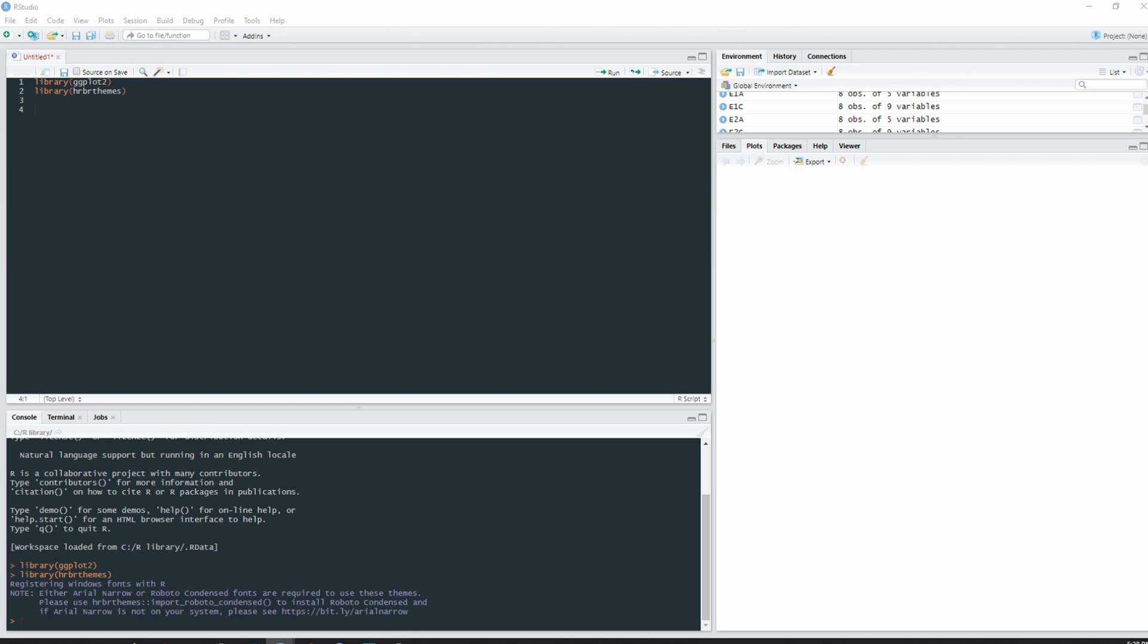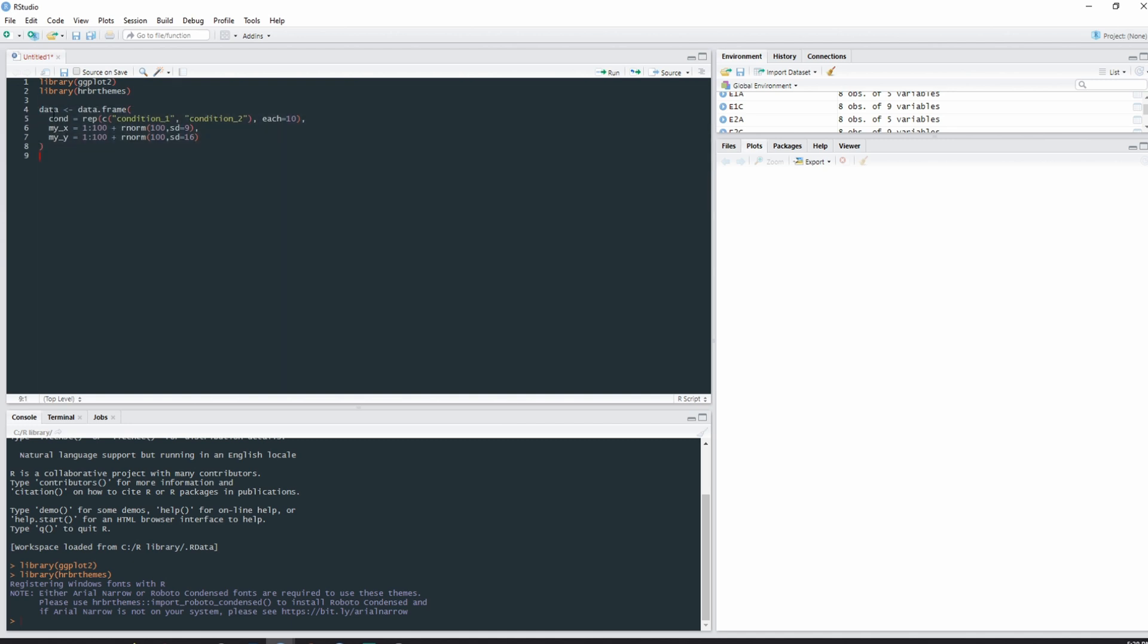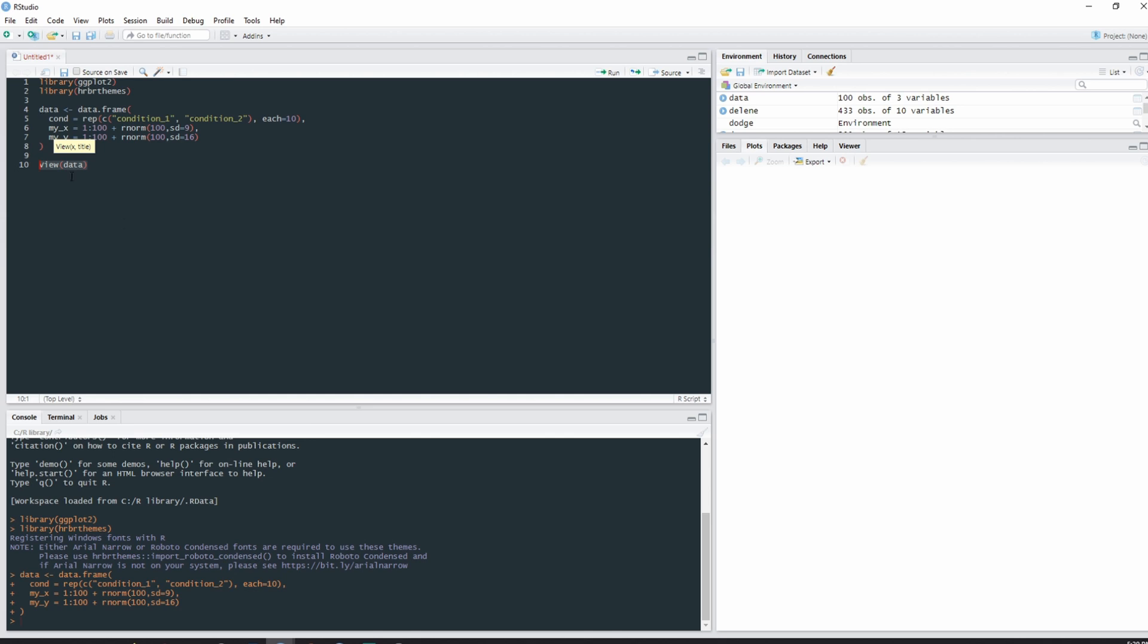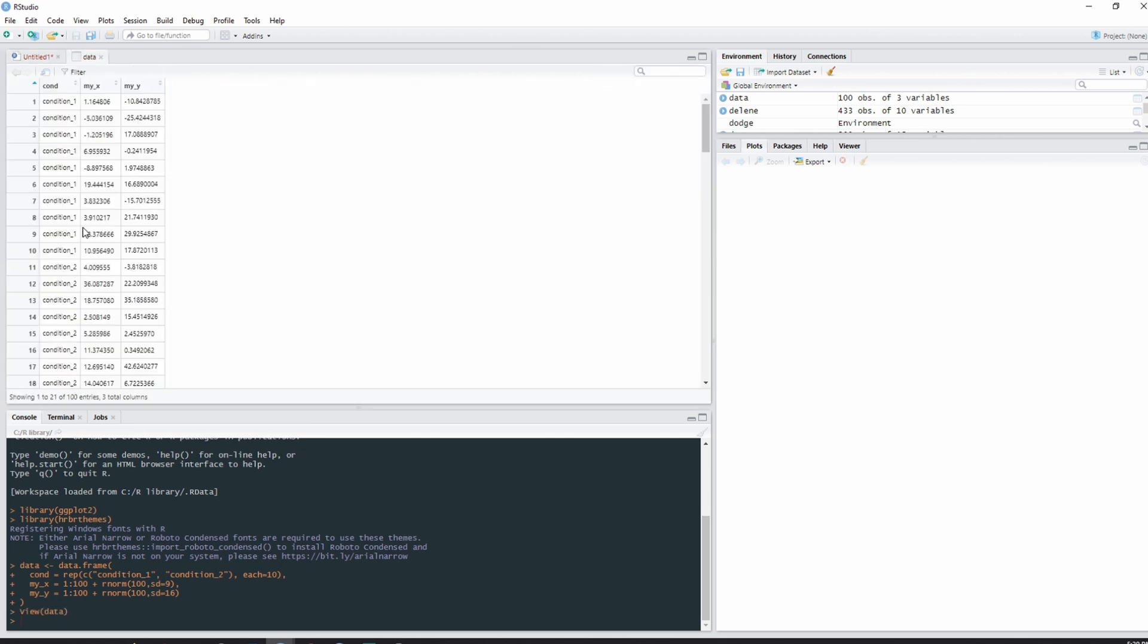Okay, next I'm just going to copy some code that I've made earlier and create a data frame. This data frame is called data and it has two conditions, each with n equals 50 data points which are all normally distributed but with slightly different standard deviations. If we wanted to view it, we can type view with a capital V, parentheses, data. We have two conditions, condition one and condition two, with an x-axis score and a y-axis score, purely for the purposes of this example.